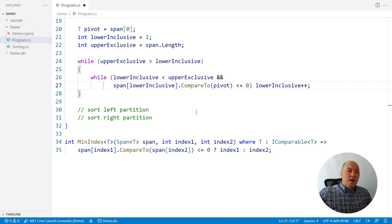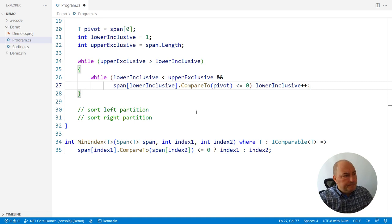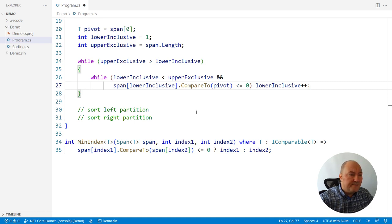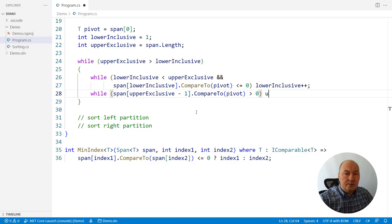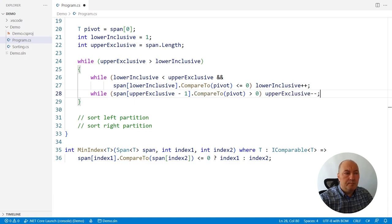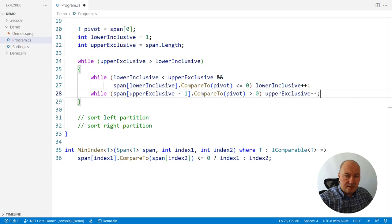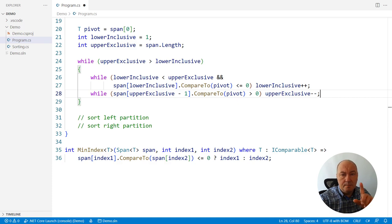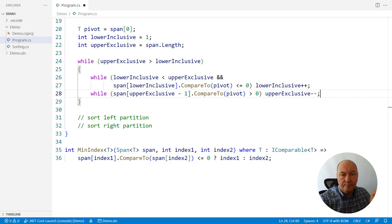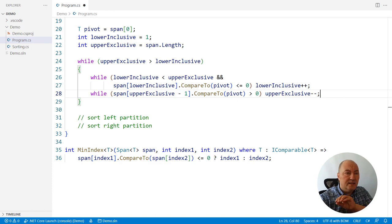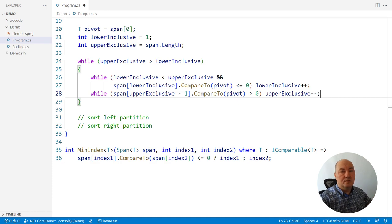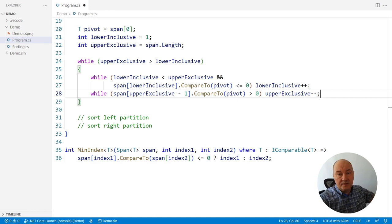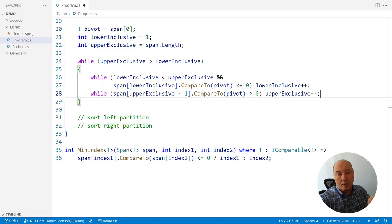Now move the upper, the upper exclusive bound to the left, while elements we encounter are strictly greater than the pivot. We don't need the guard, because there is the pivot element on the left, and there is no way that the upper exclusive bound will swipe the entire span and move to the left outside of the span, because there is the pivot to stop it.